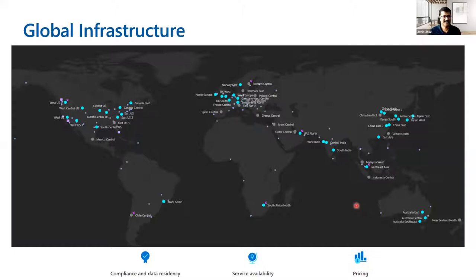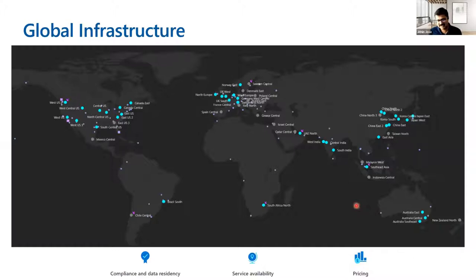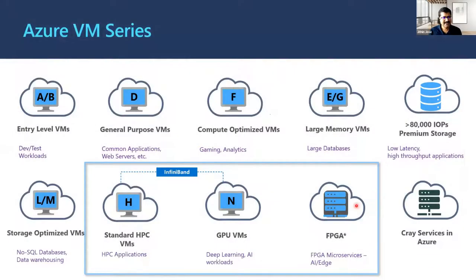Let me start with the global infrastructure. These are the different regions that Azure supports. Compared to last year, it has grown tremendously — we have around 75 regions, and more than one cluster per region. It's truly global infrastructure providing compliance and data residency, service availability, and reasonable pricing. I wanted to give a quick snapshot of the different VM sizes. I've included all the different VMs from general purpose all the way to the HPC VMs, but I really want to focus on the HPC VM side.